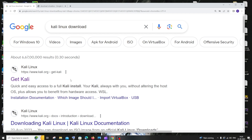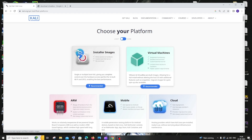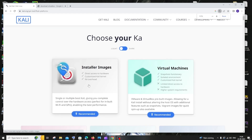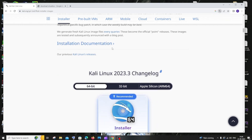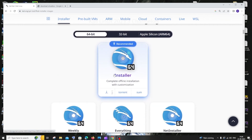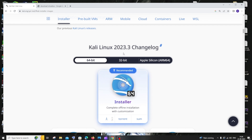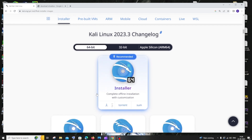You'll get the official Kali Linux site, which is kali.org. Click that and you'll have the installer images section. Click that, scroll down, and you'll find the 64-bit version. The latest version of Kali Linux is 2023.3, and there's a download button — it's about 3.9 GB in size.